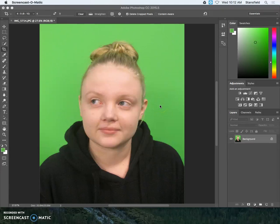Hi everybody and welcome to Mr. Stansfield's educational videos. This is going to be a quick tutorial on how to make a selection in Photoshop using the color range tool.